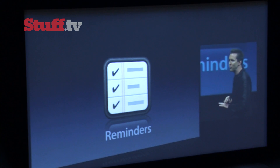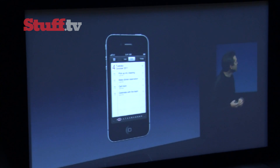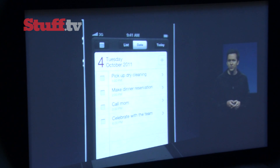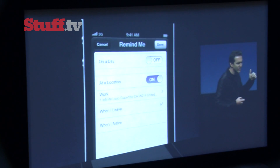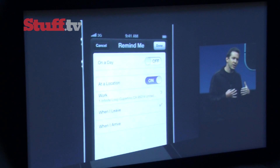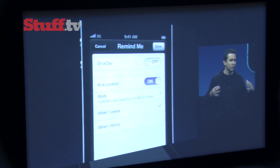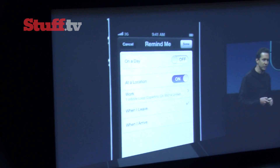Next up is a brand new app, and it's Reminders. Reminders like pick up dry cleaning, make a dinner reservation. You can have location-based reminders. So you could say remind me to pick up my dry cleaning when I leave work, and it'll set up a geofence around where you are, and when you leave work, it'll pop up that reminder.